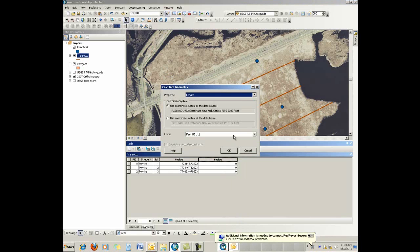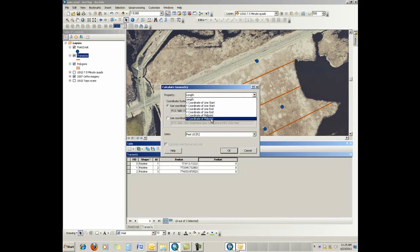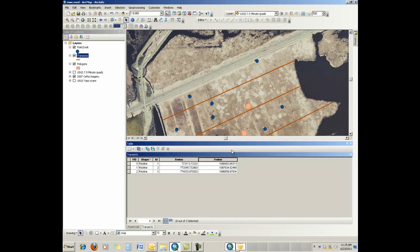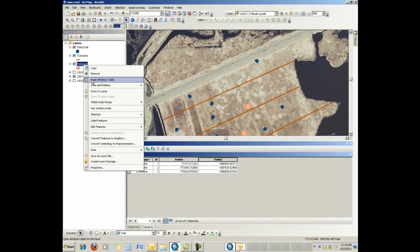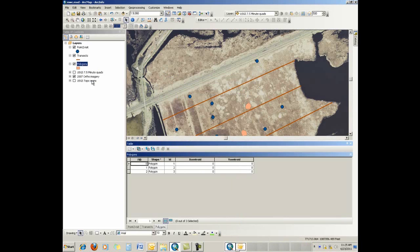So these are some of the options you have for getting coordinates off of your map for each of the features in your map. And finally, polygons, open that one up.